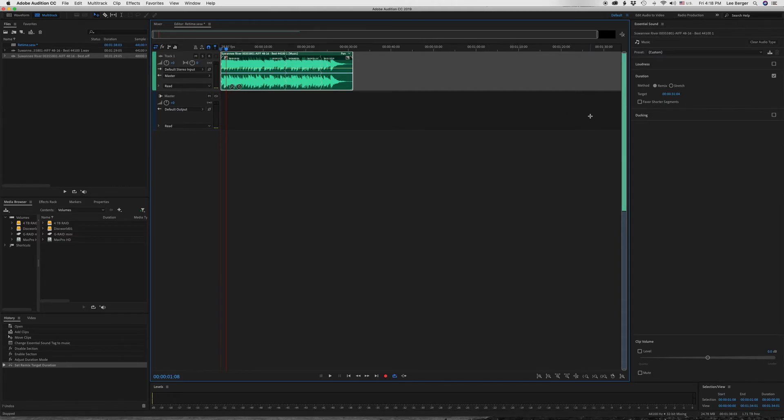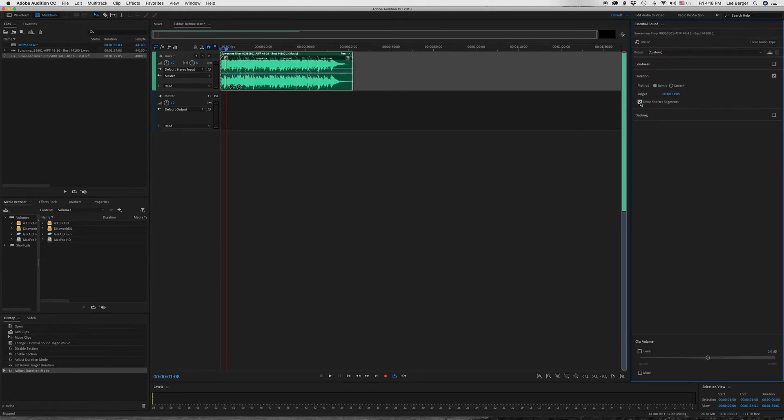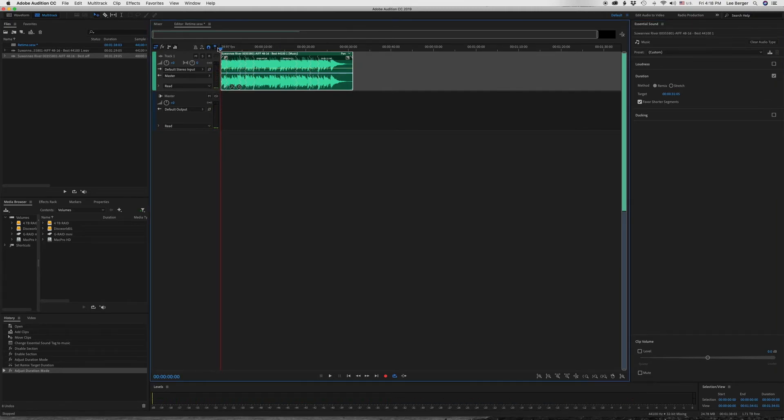You get another option here, and it's called favor shorter segments, and that actually cuts it up a little more. Let's see how that works. So you can see now these are the actual cut points, and you can see there are more of them. So let's hear how it sounds now.